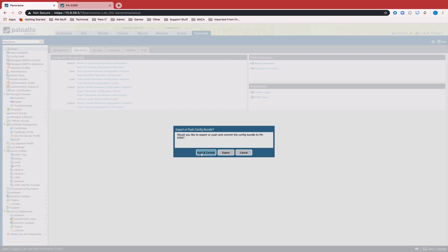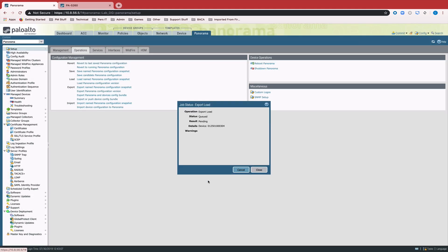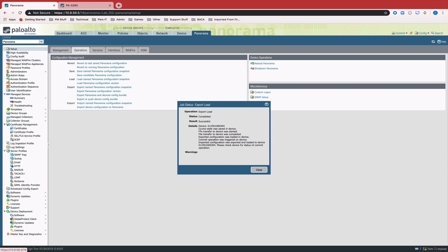And we want to choose this push and commit option. Once we click OK, you can see that the device state was transferred to the device successfully and a commit operation was triggered on the device.